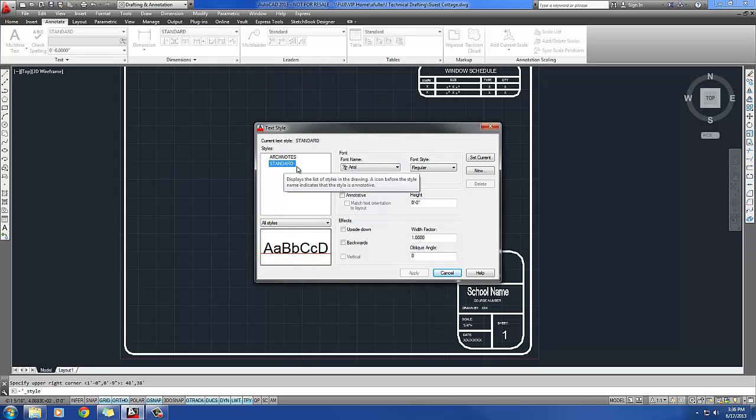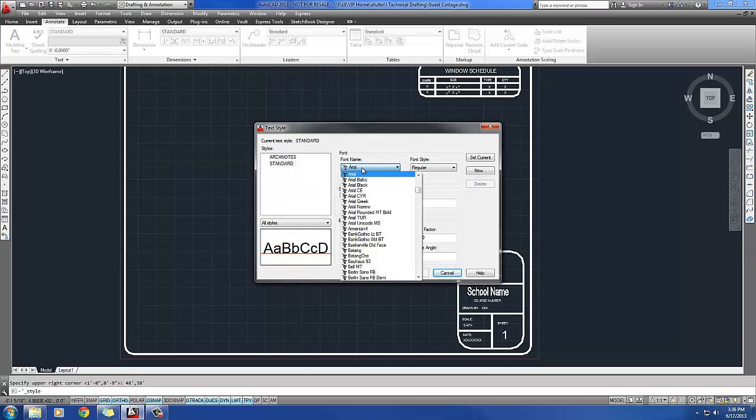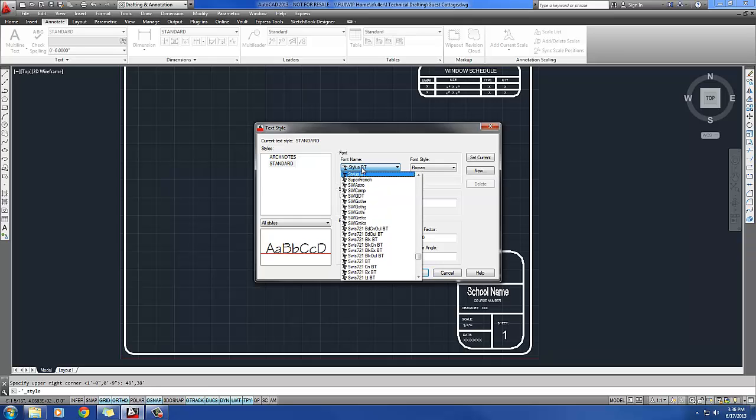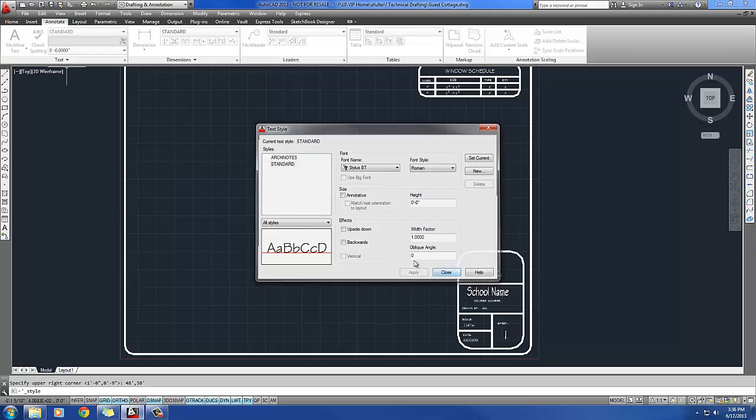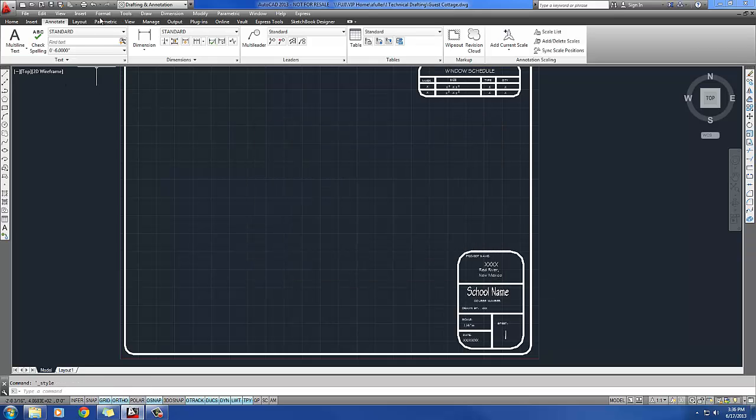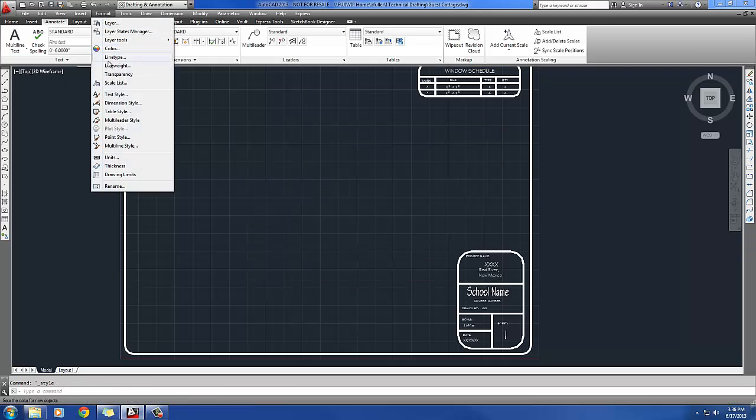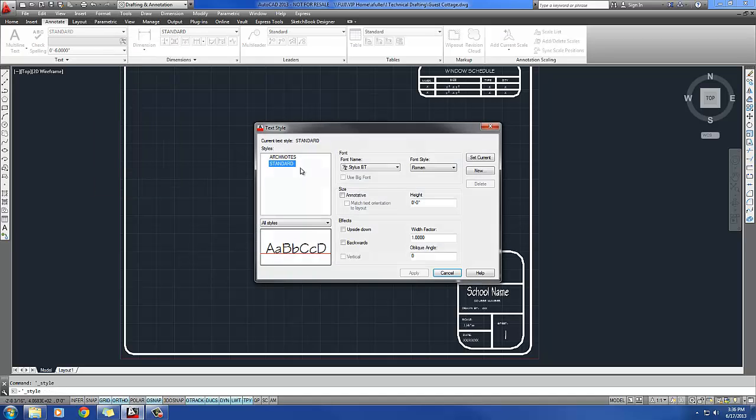And so it's wanting to change standard. Instead of Arial, it wants it Stylus BT. If you just start typing STY, it kind of finds it for you. That's it. You'll say Apply and Close. Another way to get there is if you go to Format. Here's your text style. It takes you to the same place.